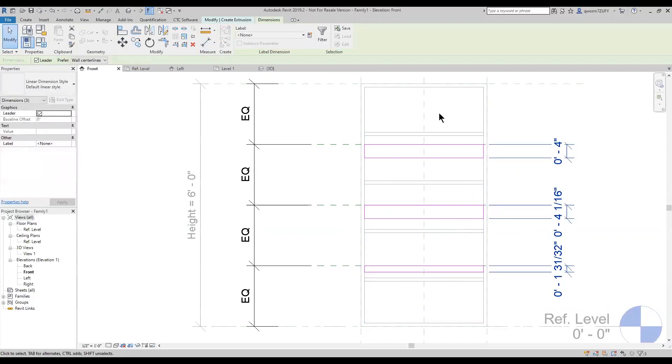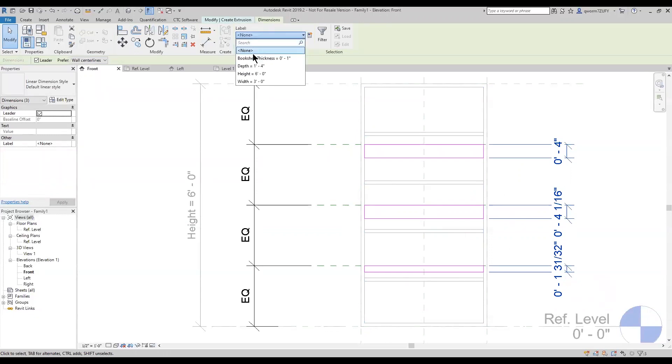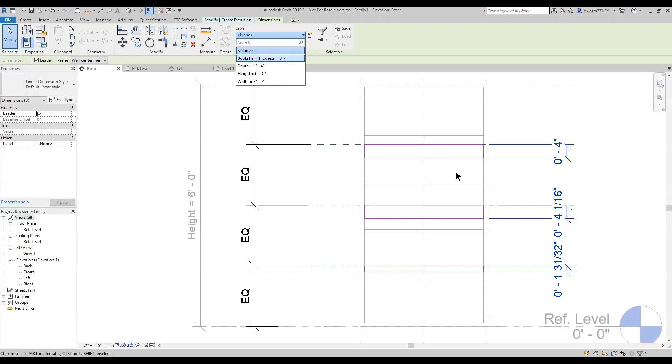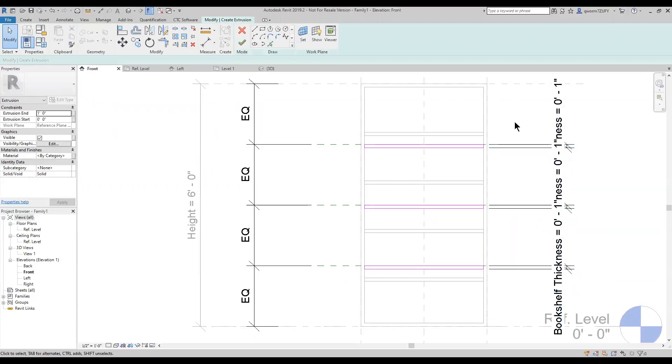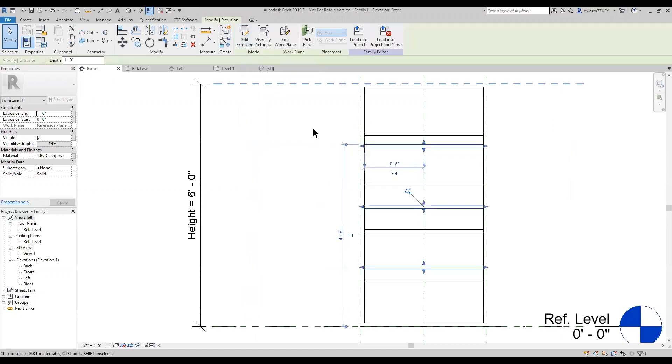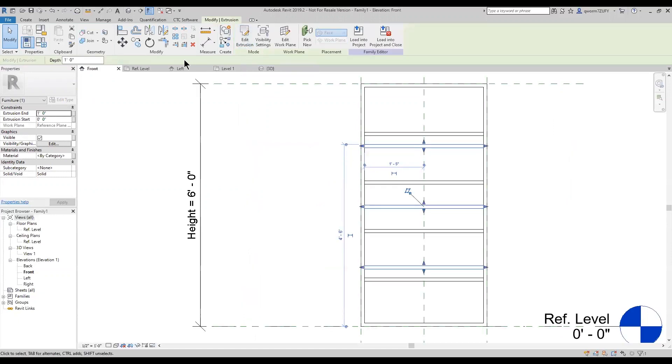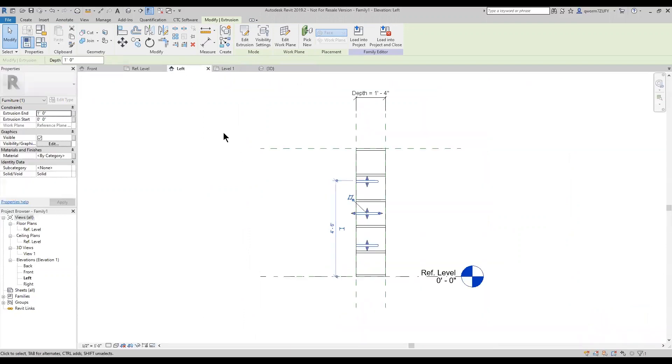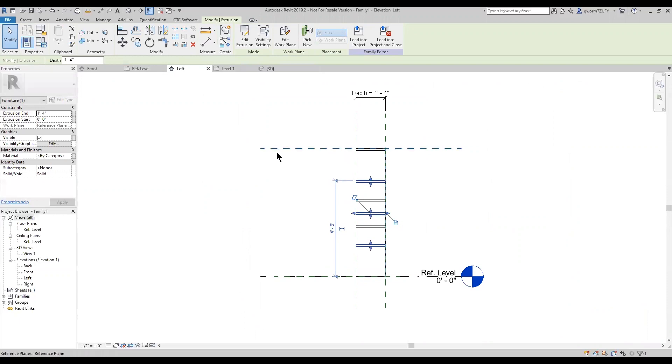I'm going to select all three of them and up here under my label, I'm going to change that to bookshelf thickness. Now that I have all those correct in place, create. I'm going to change this to my left side and attach it to the back of it for the correct depth.